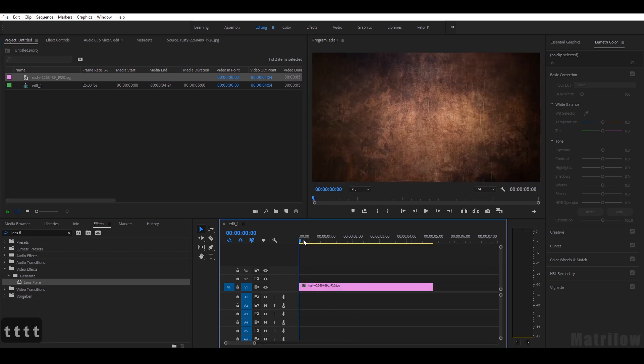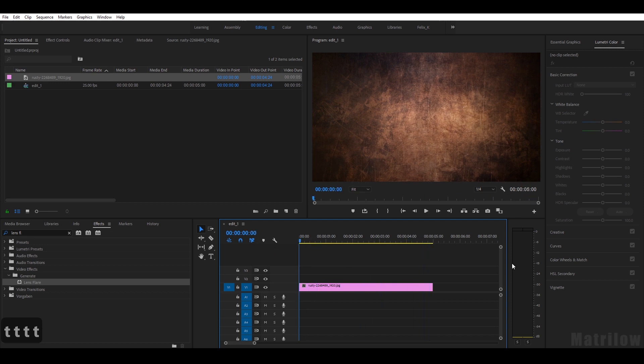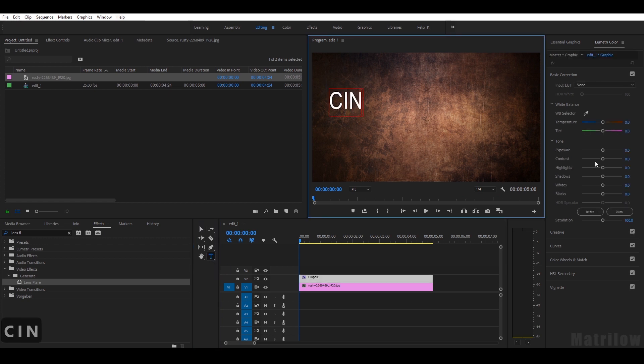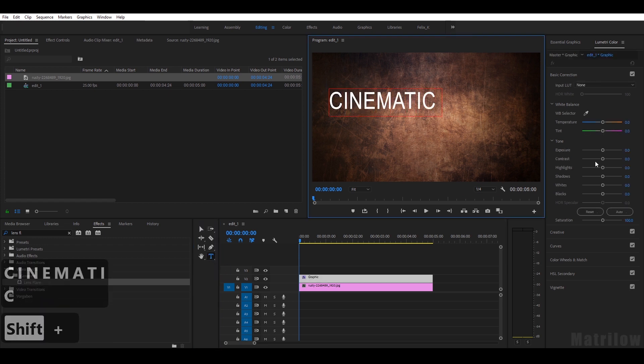Five seconds long, so the whole title will be five seconds. The next thing is I select the Type tool and just write the text here.